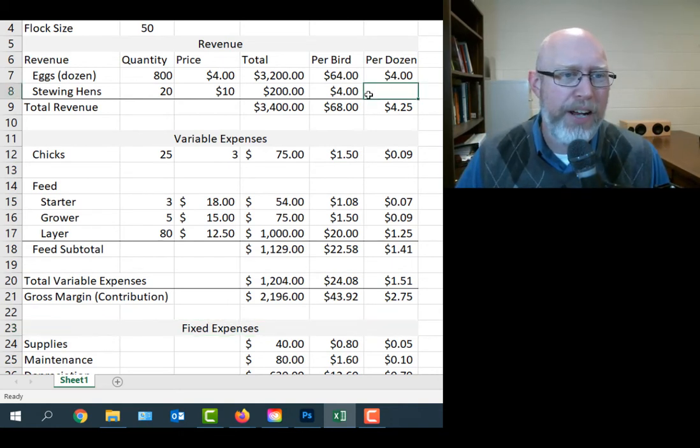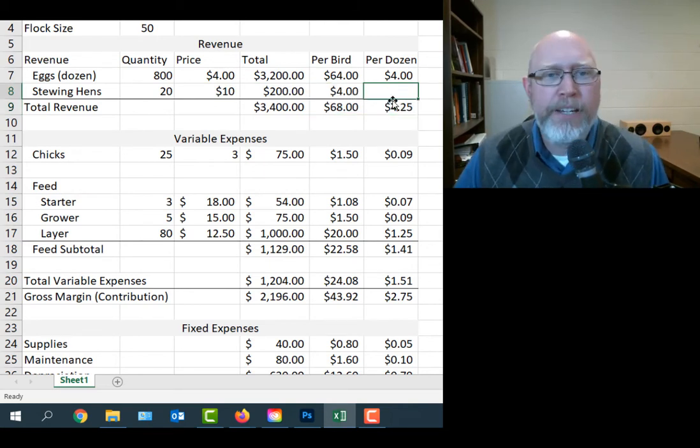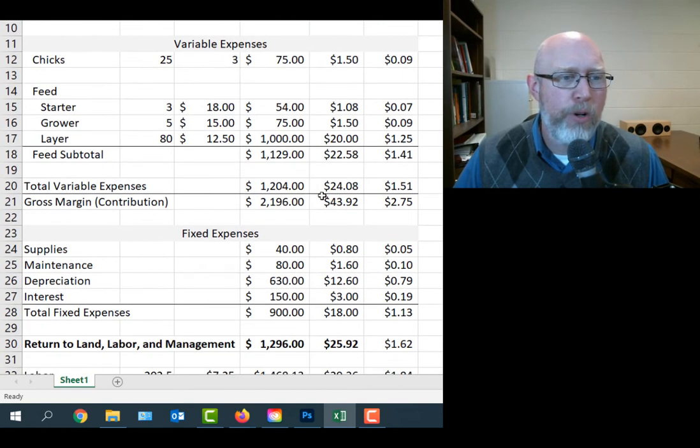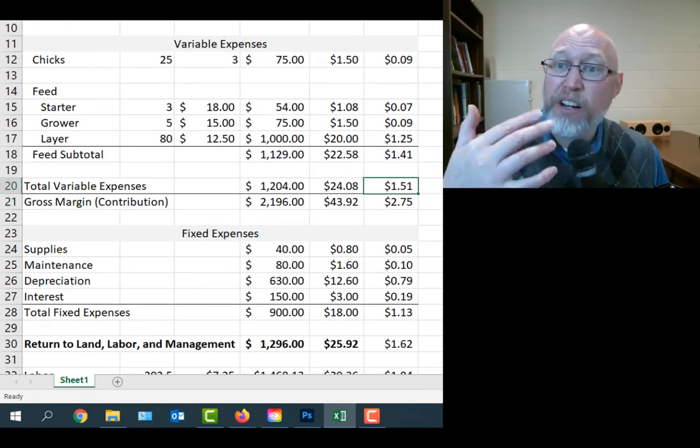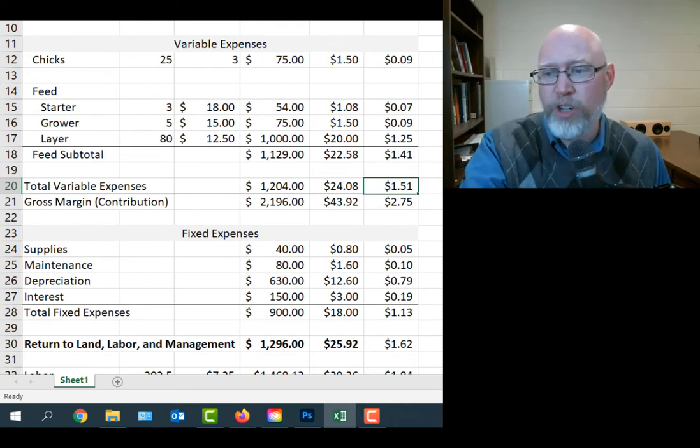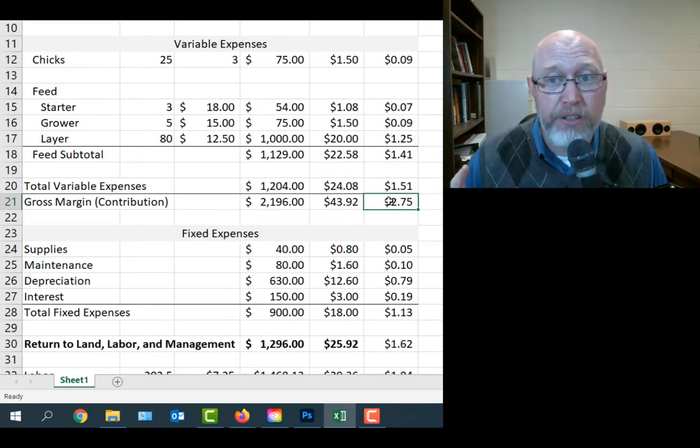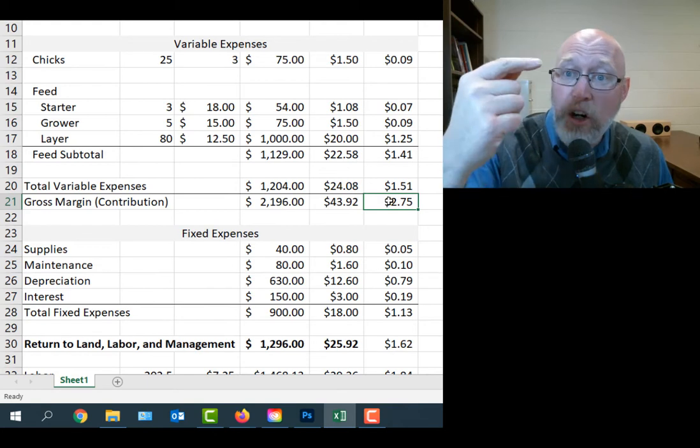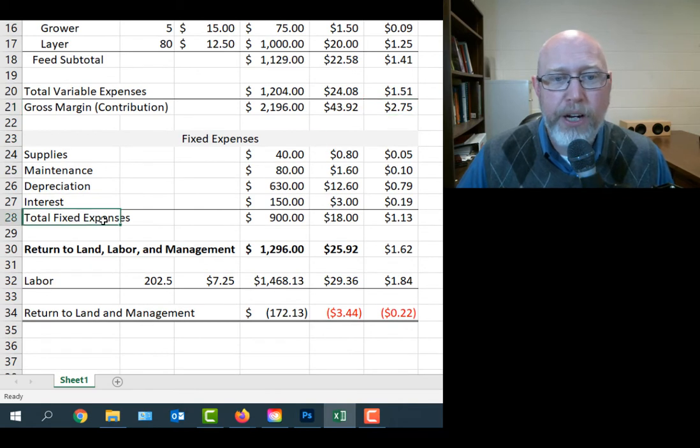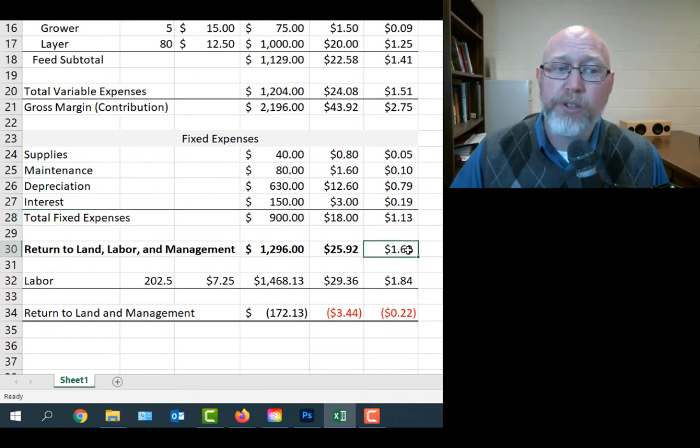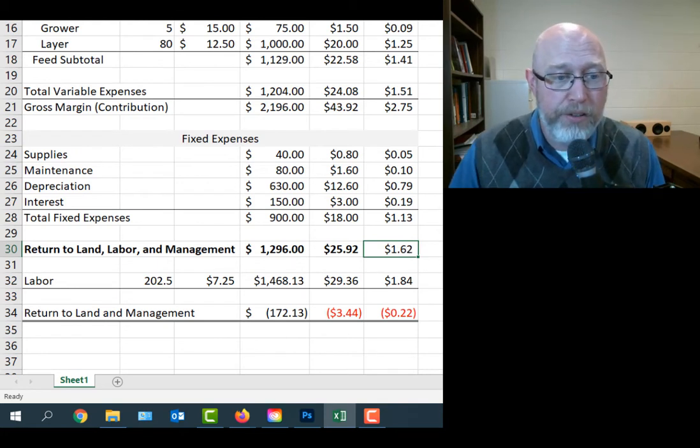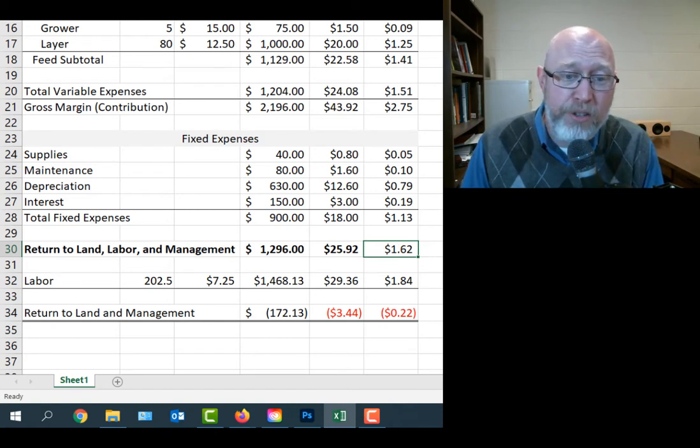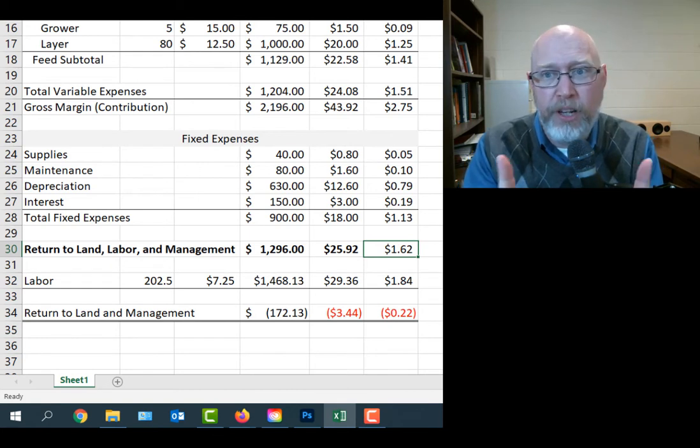I just cleaned up a little bit off camera, deleted the numbers that are really meaningless. For example, the per dozen rate on our stewing hens, really not a relevant number. Basically, what we've got is every time we move a dozen eggs, we're going to have a gross margin or a contribution margin of $2.75. It's going to cost us a total of $1.51 for those variable expenses in order to produce those eggs. Every time we move a dozen, that gives us an extra $2.75 that we can put towards all of our overhead and our fixed expenses.